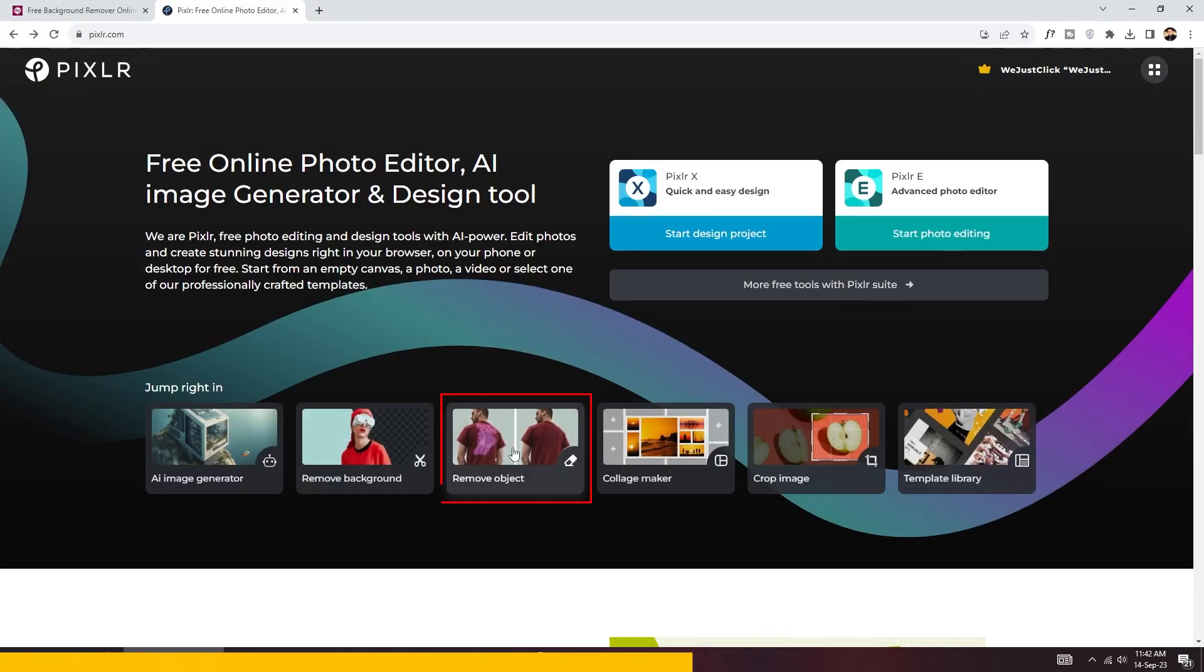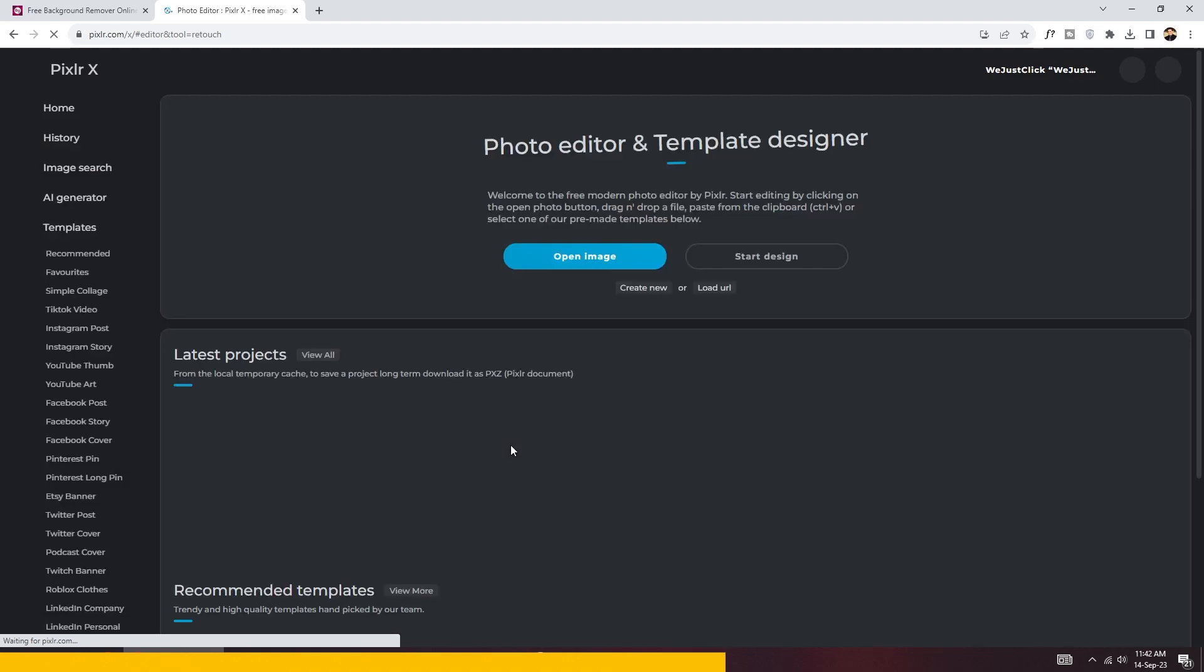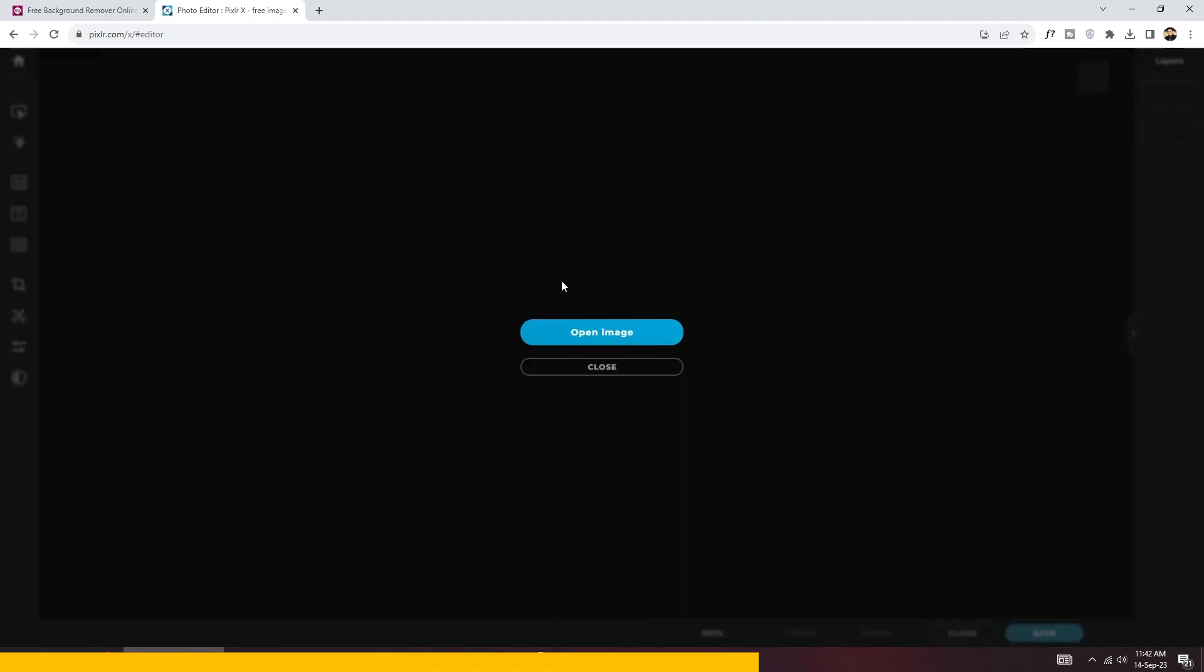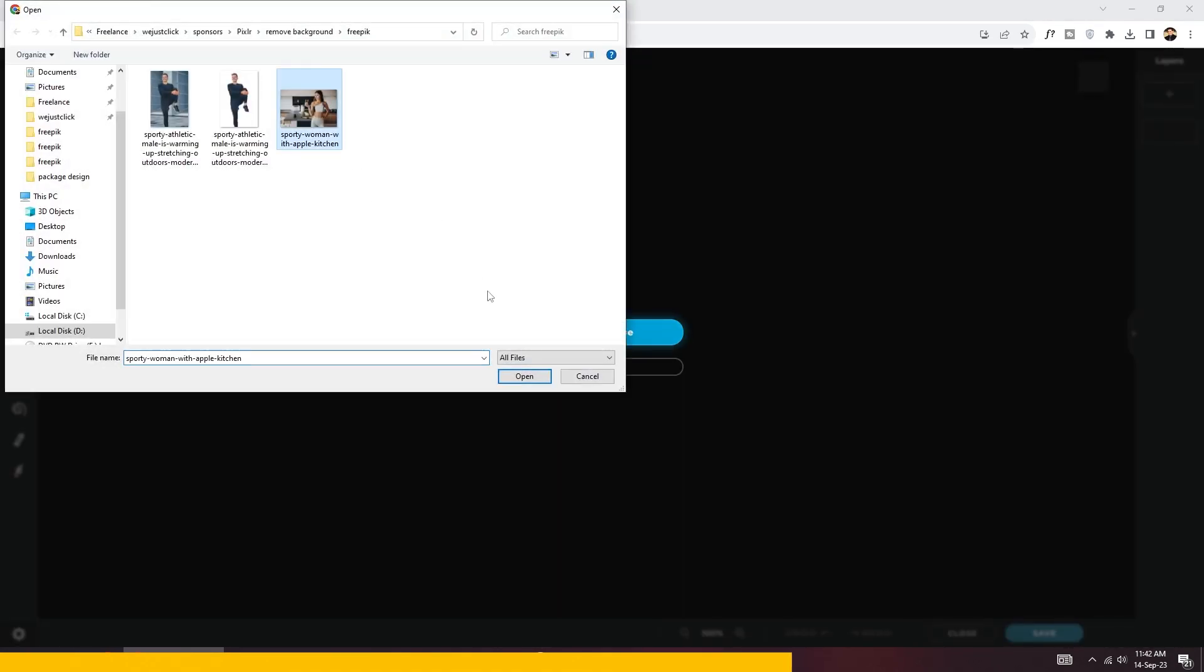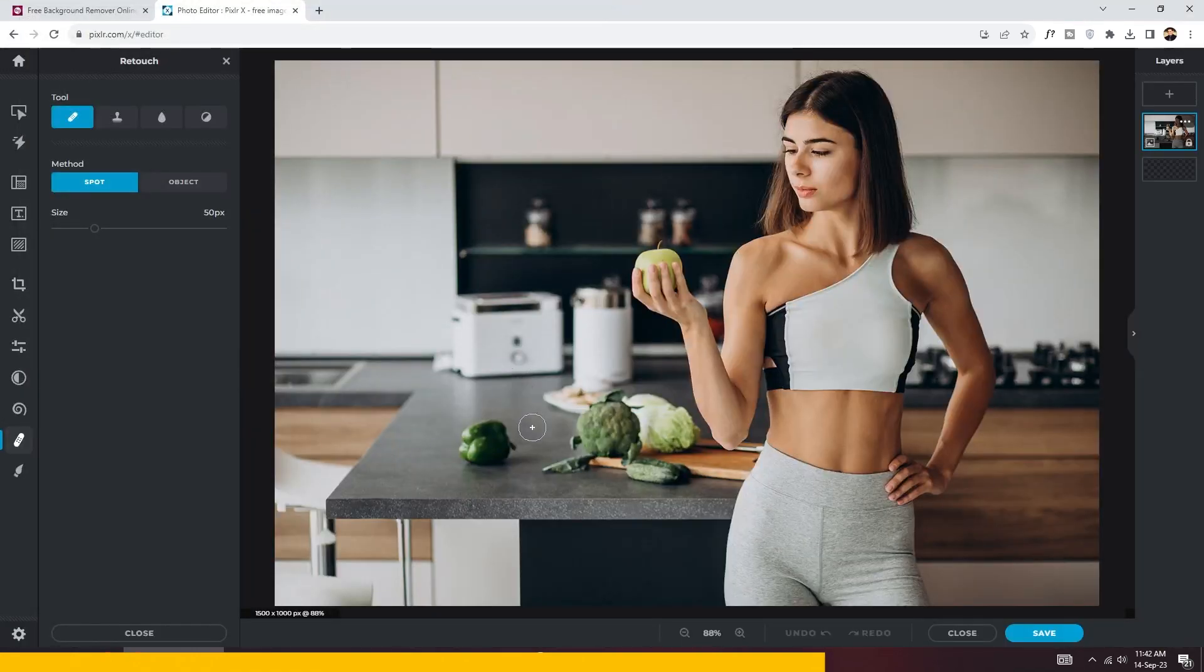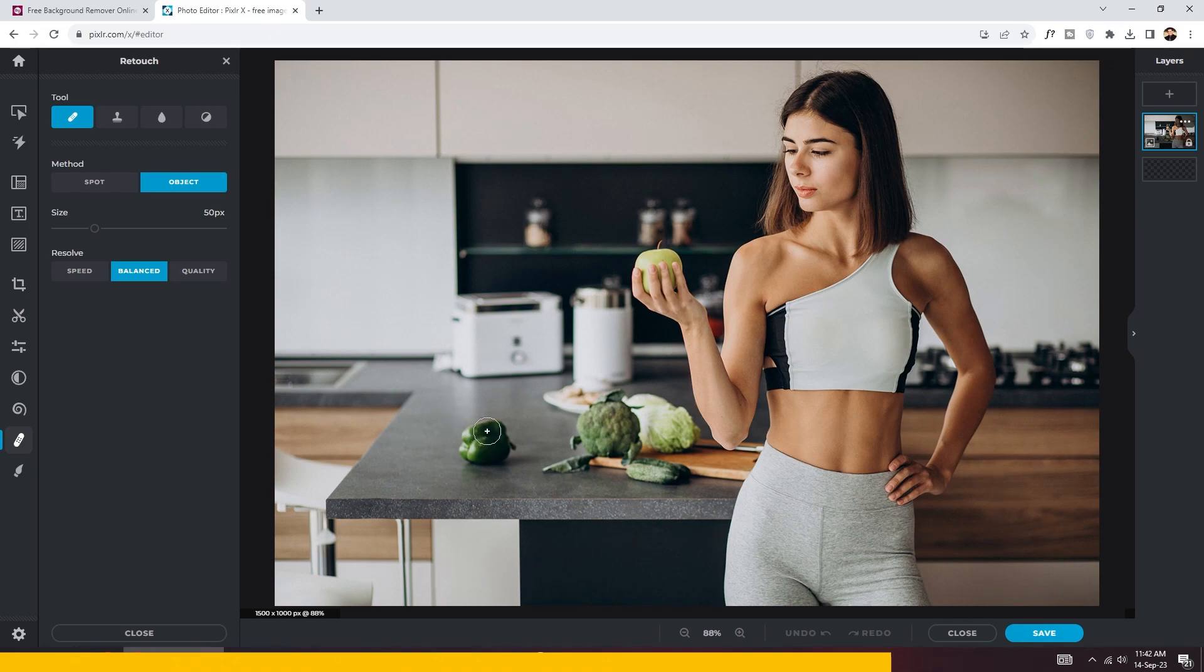Now let me show you how you can remove objects from an image. Choose your photo. We want to remove this object from the image. Follow this process. That's it.